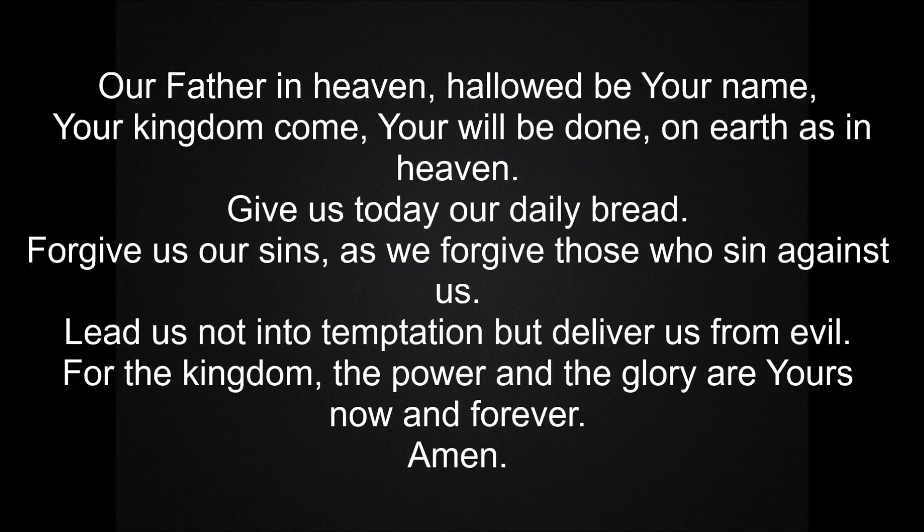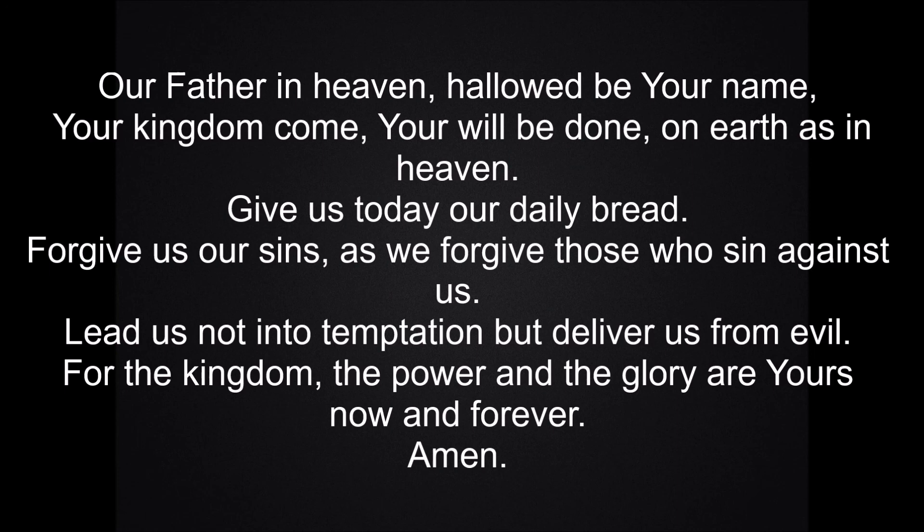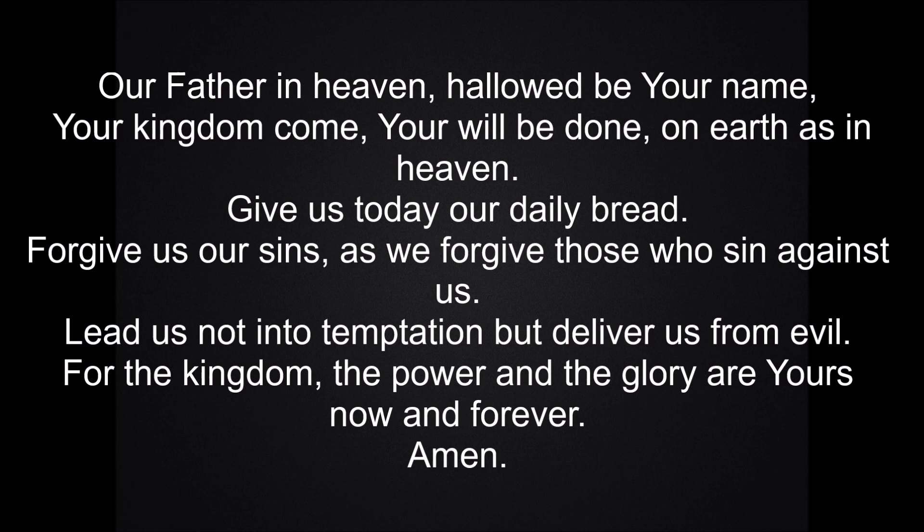And so we say the Lord's Prayer. Our Father in heaven, hallowed be your name. Your kingdom come. Your will be done, on earth as in heaven. Give us today our daily bread. Forgive us our sins, as we forgive those who sin against us. Lead us not into temptation, but deliver us from evil. For the kingdom, the power and the glory are yours, now and for ever. Amen.